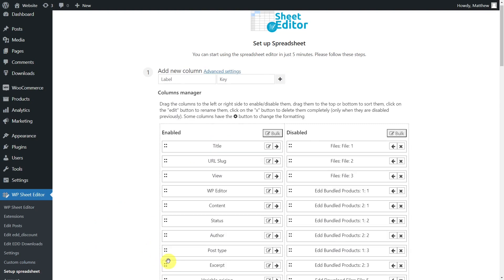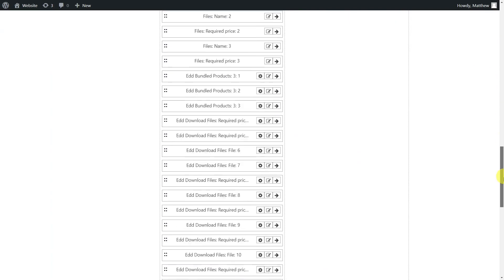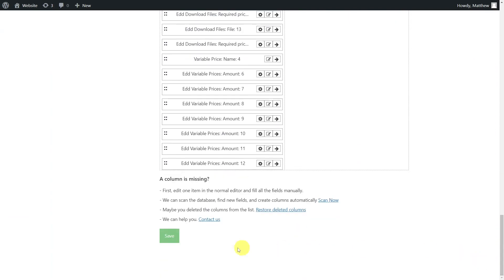Now we can select the columns we want to display in the spreadsheet. On this side we show all the columns that will be displayed in the spreadsheet, and on this side the ones that will be hidden. When you have finished selecting the columns, save the settings to generate the spreadsheet.